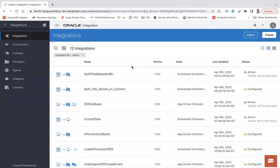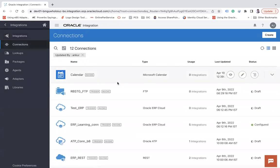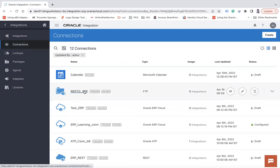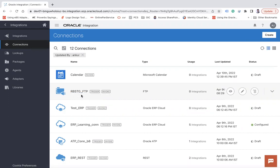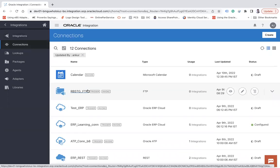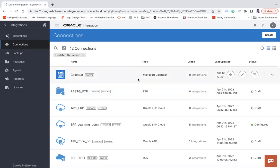So let's understand — this is my integration instance. There are multiple use cases in which I need to replace the connections of the existing integration. Let's say we have created one FTP connection named 'rbstg_ftp' pointing to one FTP instance. Similarly, another developer has created an FTP connection pointing to the same instance, and yet another developer has created a third FTP connection pointing to the same instance. So we have three FTP connections all pointing to the same host, each used by a separate integration.